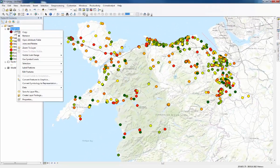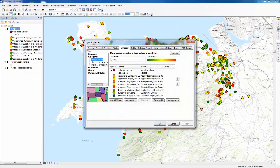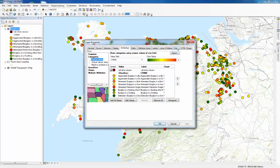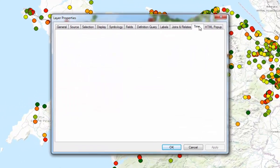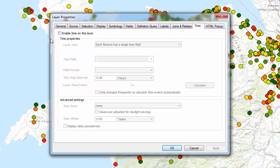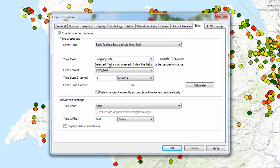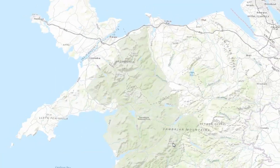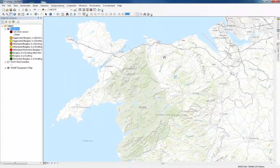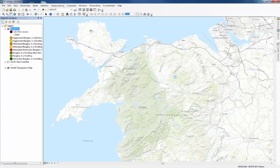So right click again on burglaries, go to properties and then go to the time tab near the end and click enable time on this layer. The time field will already appear here because it's the only one within the attributes table that can be used. So let's say burglary date. So for now let's just click OK and see what we can work with. And we'll see that all of the data disappear from the data frame.